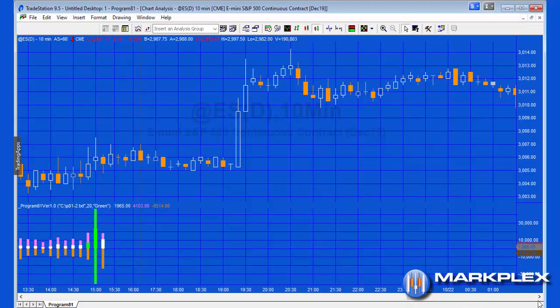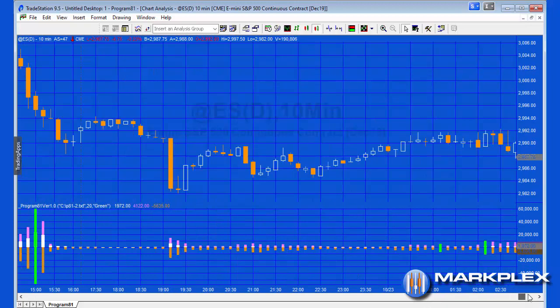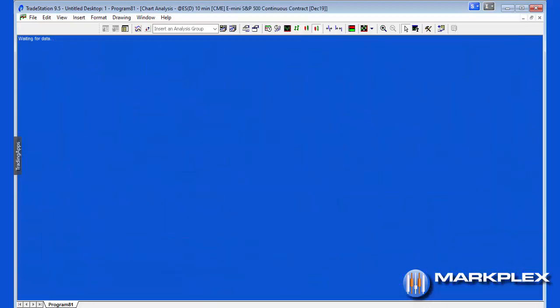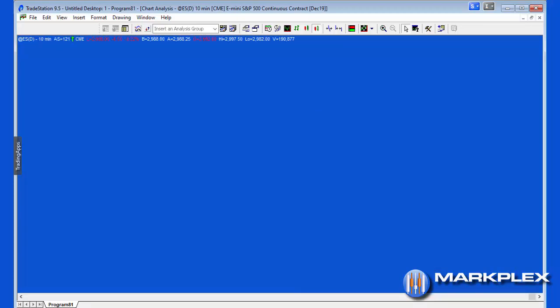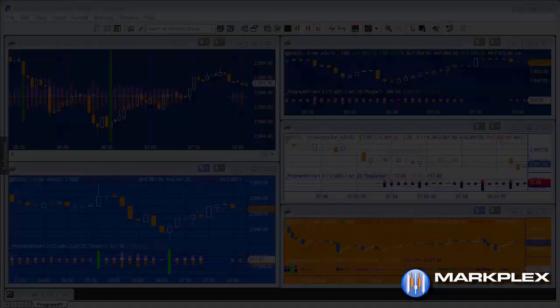But once the data is stored there, then that will be re-available. So if I do Control-R, you'll see the chart refresh and then you'll see those bars coming back because they're stored in the text file.